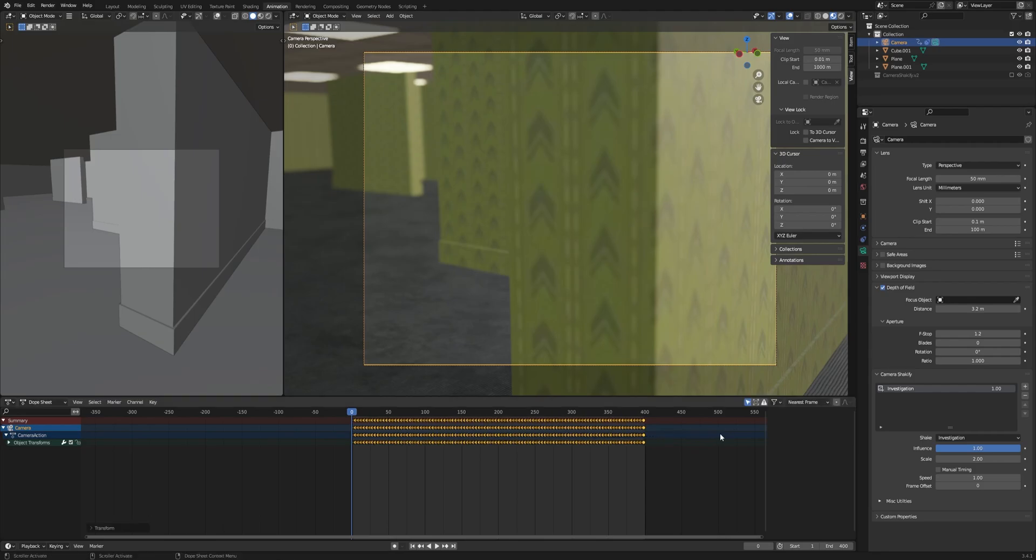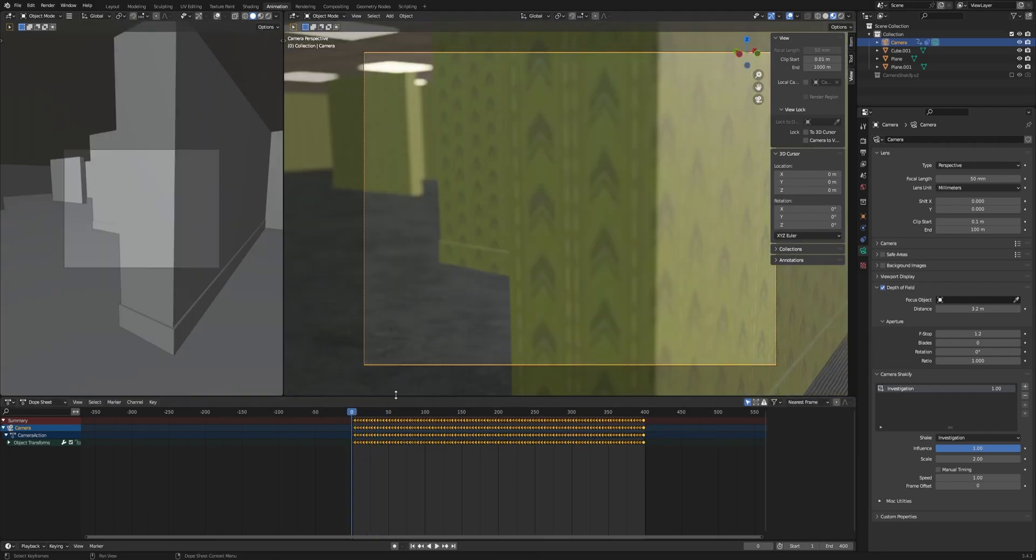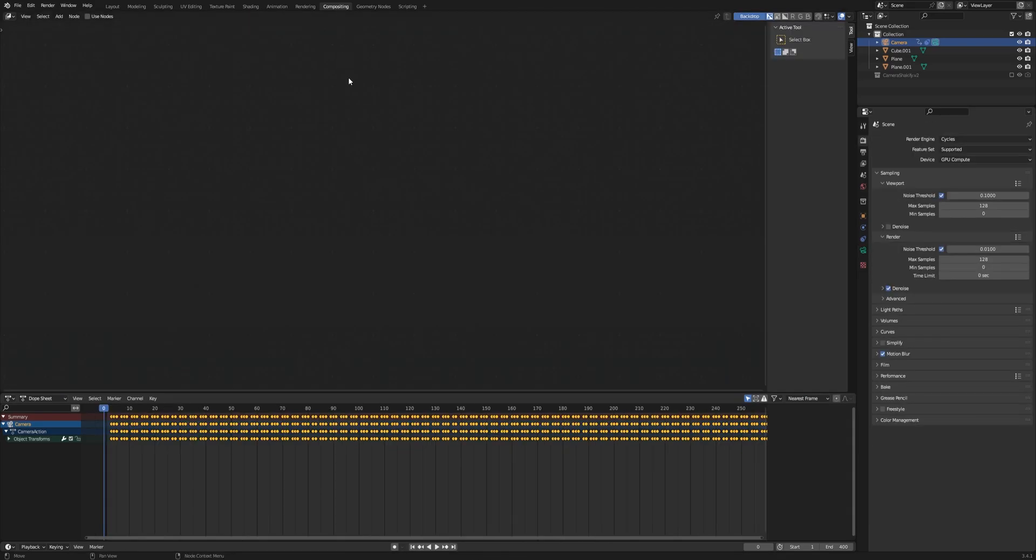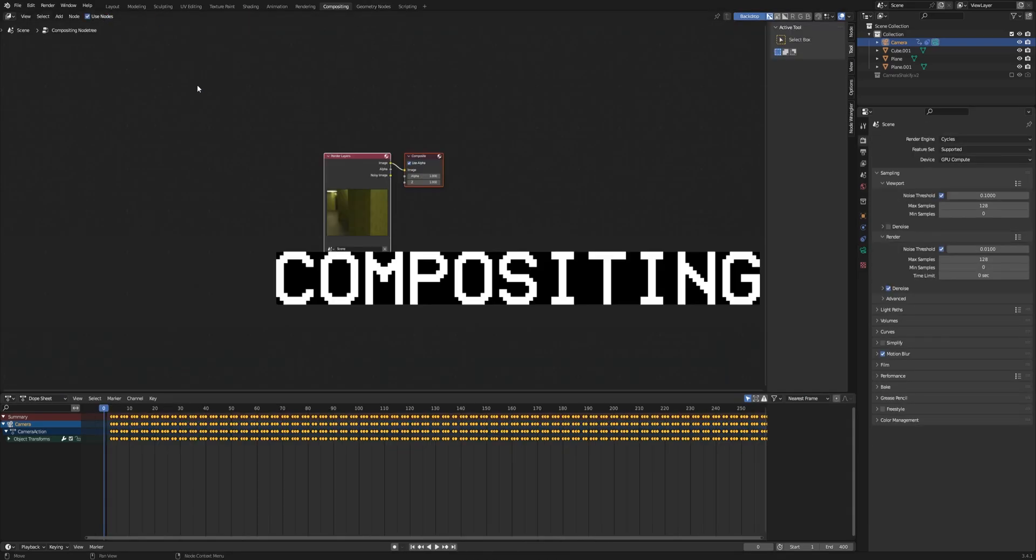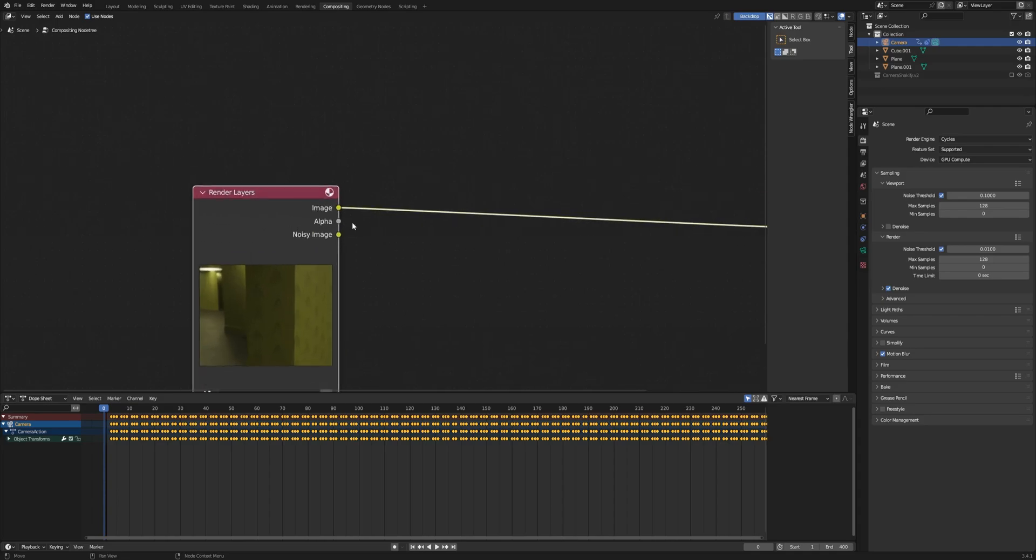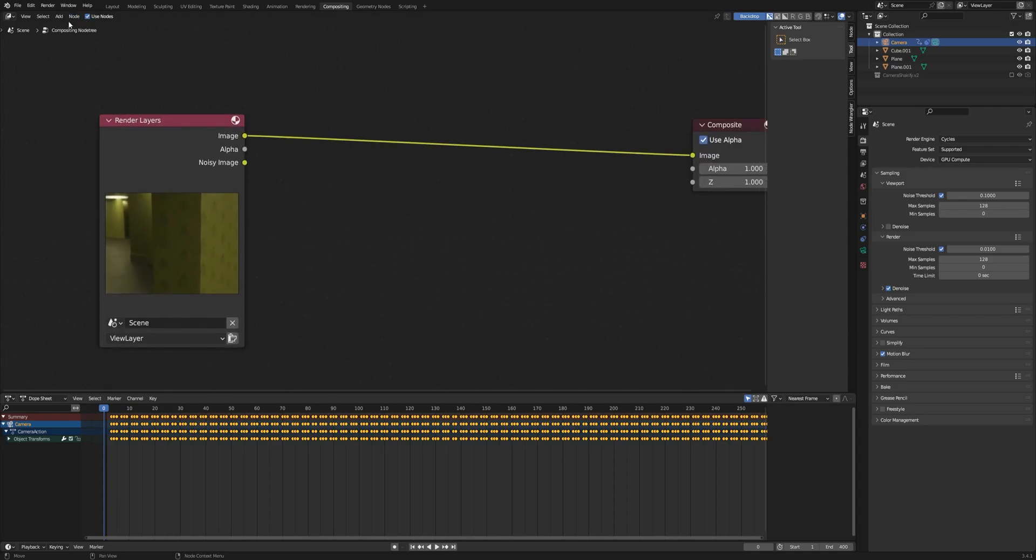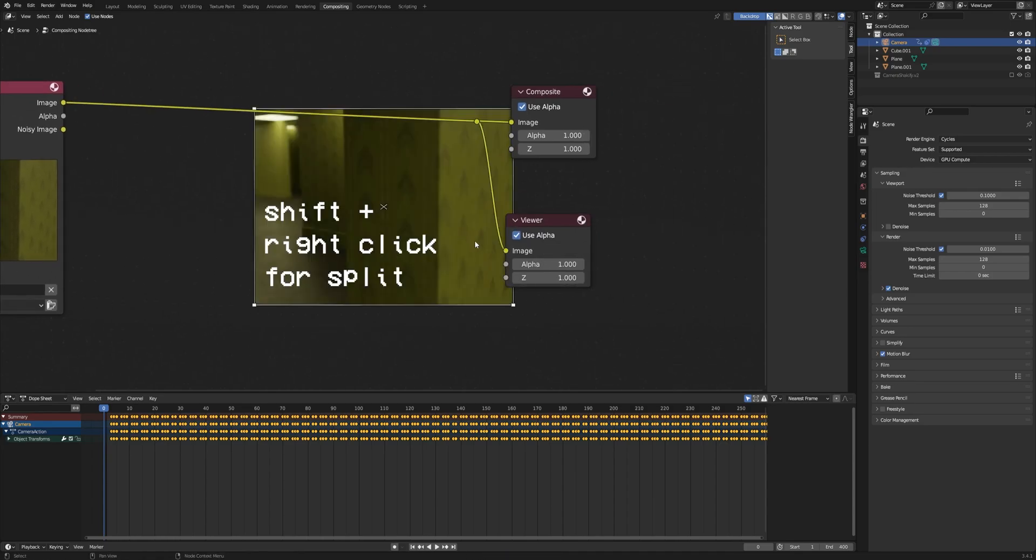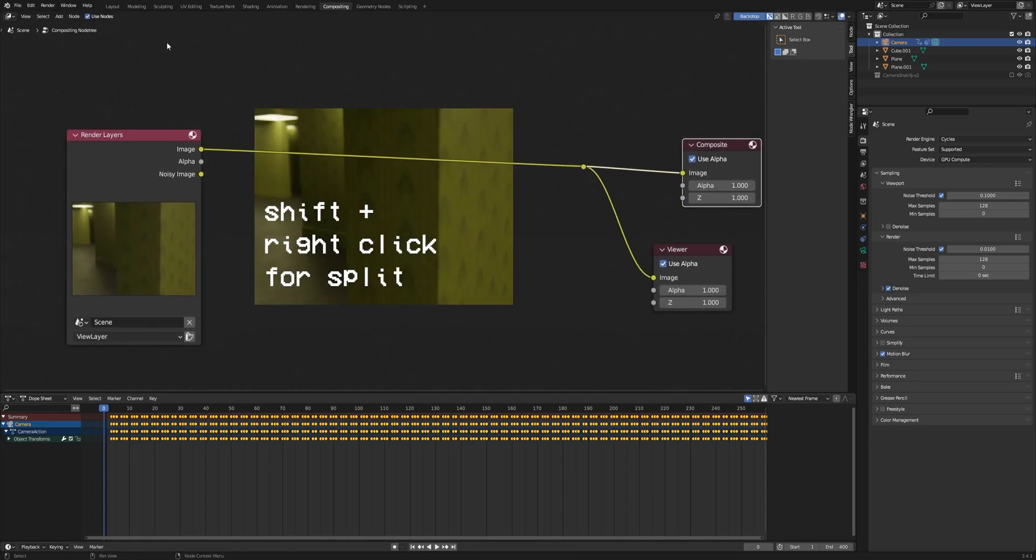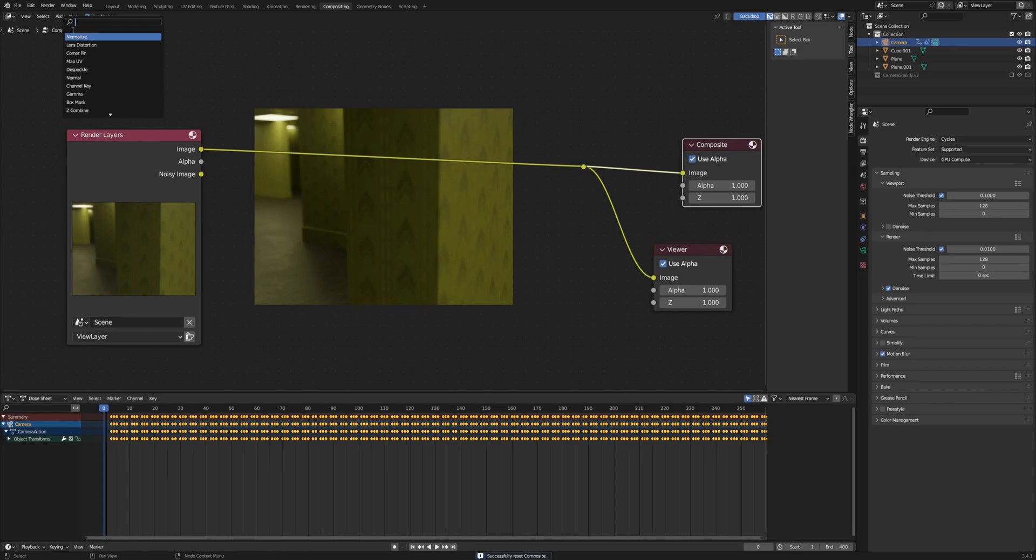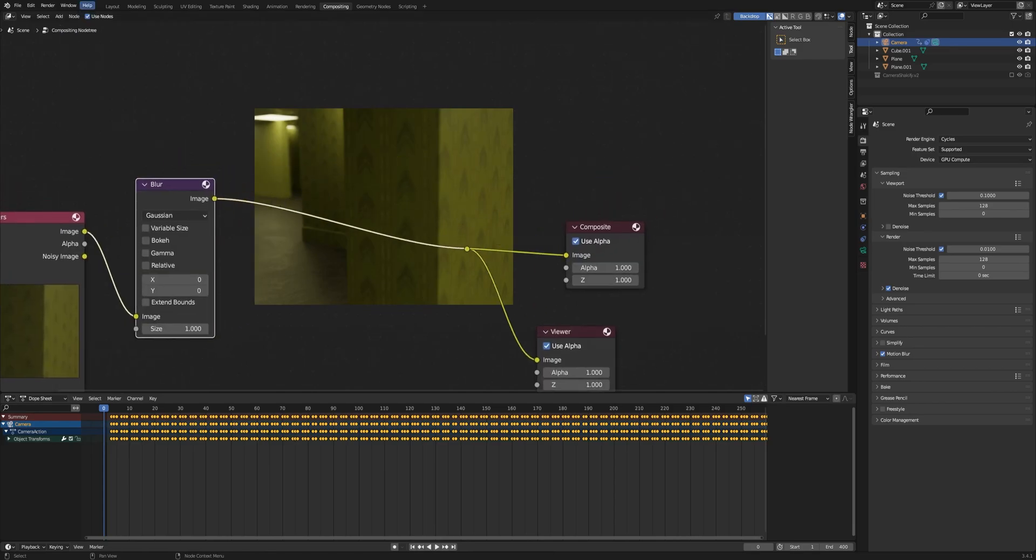Now we hit render image and then we go to the compositing tab because we're going to composite. Now that we have a reference frame of our animation, we can add a viewer node to see what we are changing from our frame. Now we make a space and then we'll have to add a blur node and then a glare node. The blur node is pretty straightforward and then we add a glare with fog glow and low quality.